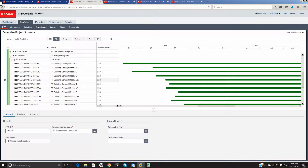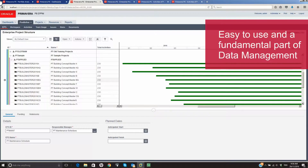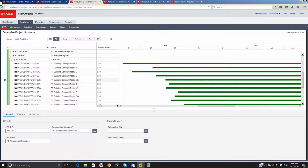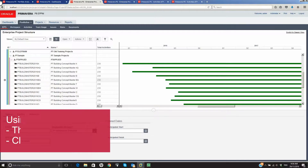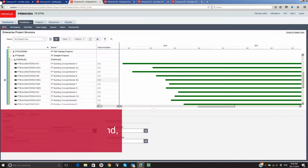Filters provide users with many ways of obtaining data to meet information needs. Filtering can be easy to use and is a fundamental part of data management. Filtering in the project and activity pages using the new P6 HTML5 standard and older classic views is demonstrated.